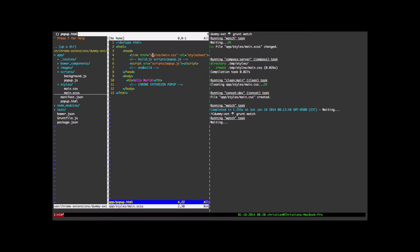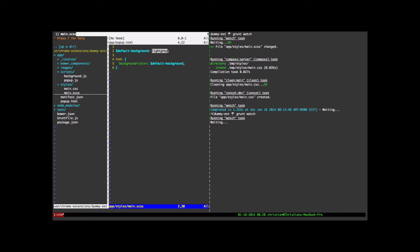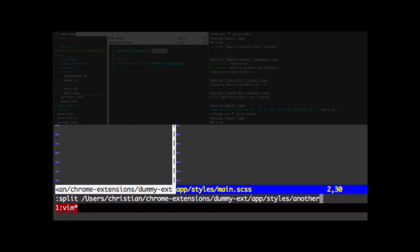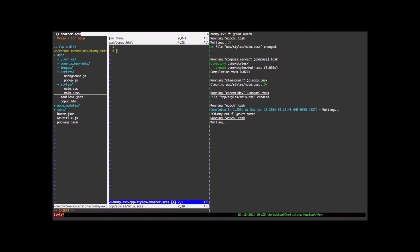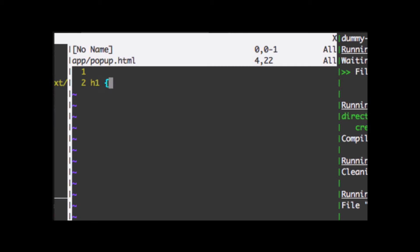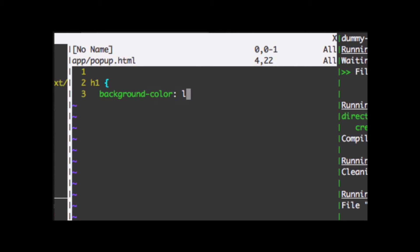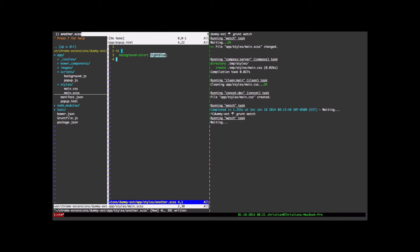Let's add another SASS file to see how Grunt Watch works with multiple SASS files. And what I'm going to do is I'm going to make another SASS file called another.scss. Now the hello world is a h1 tag. And let's make that background light blue.